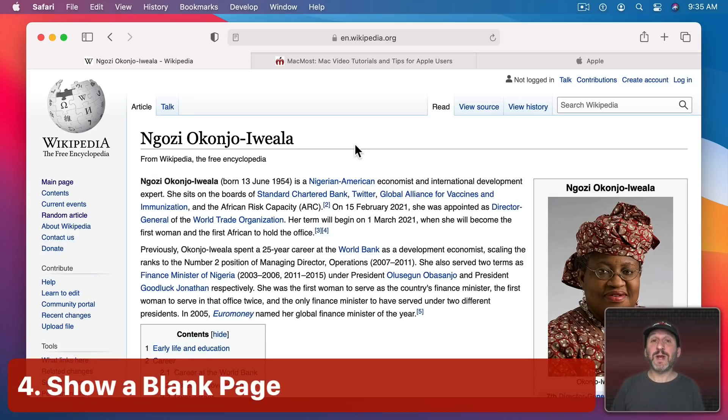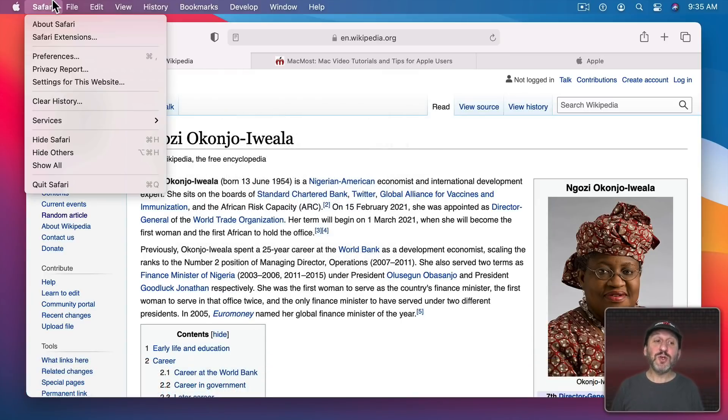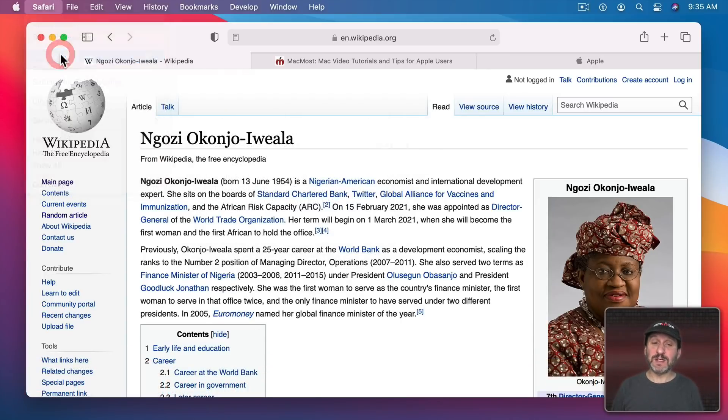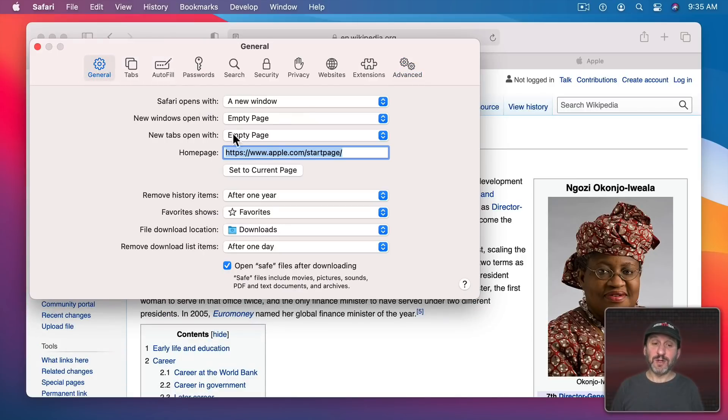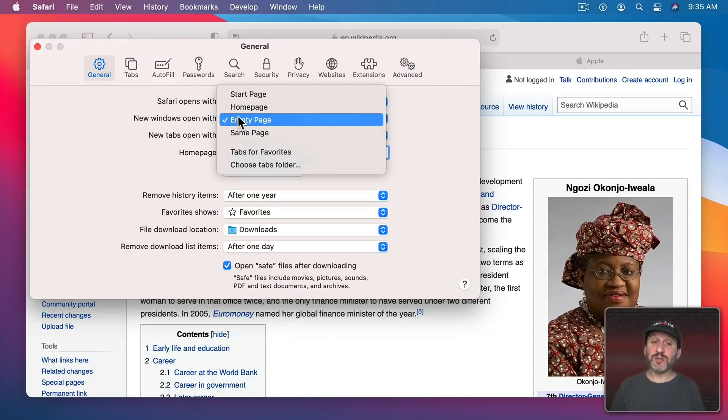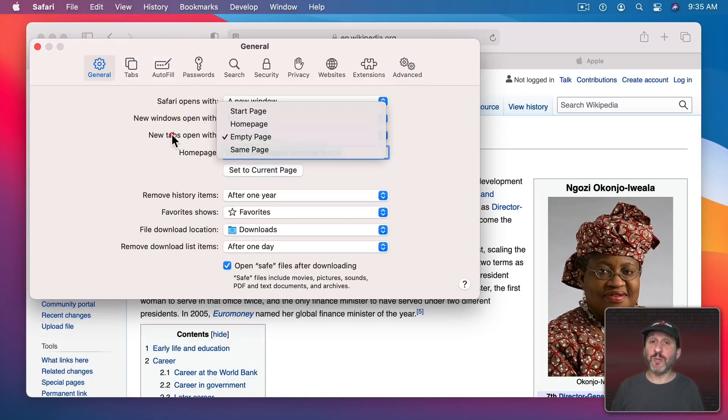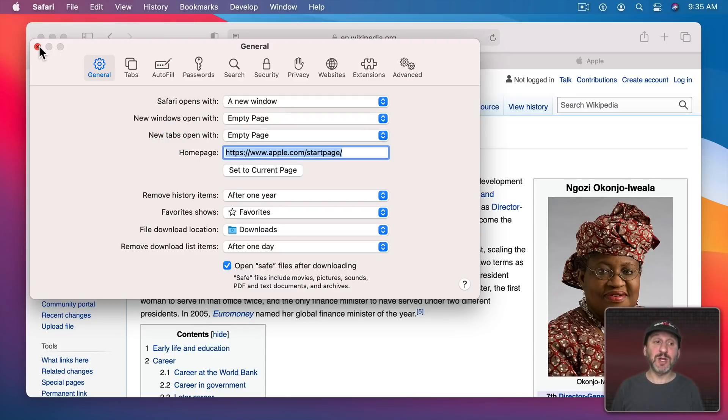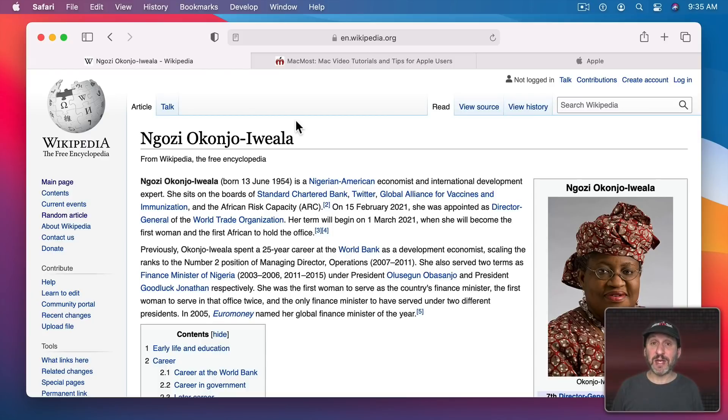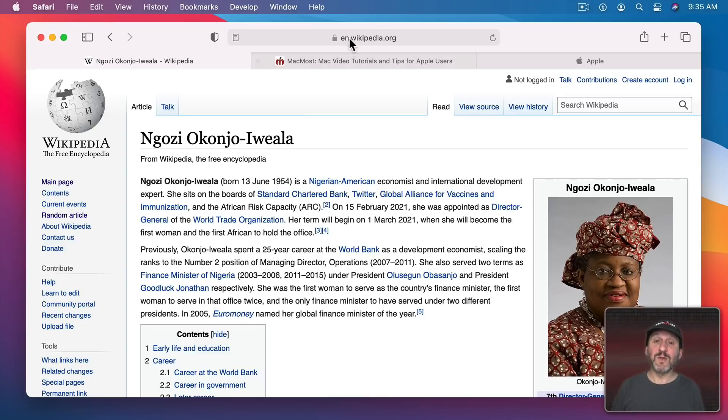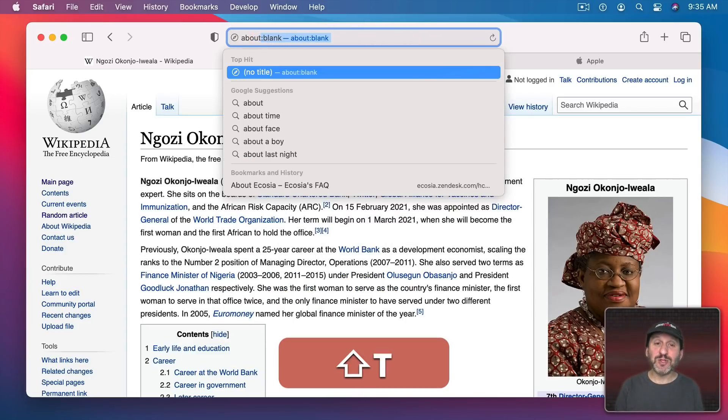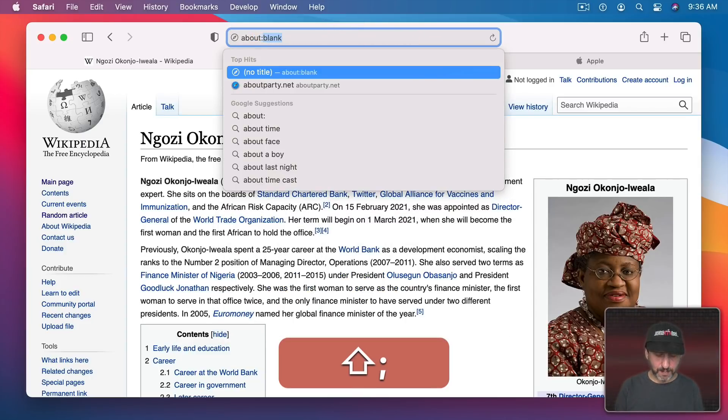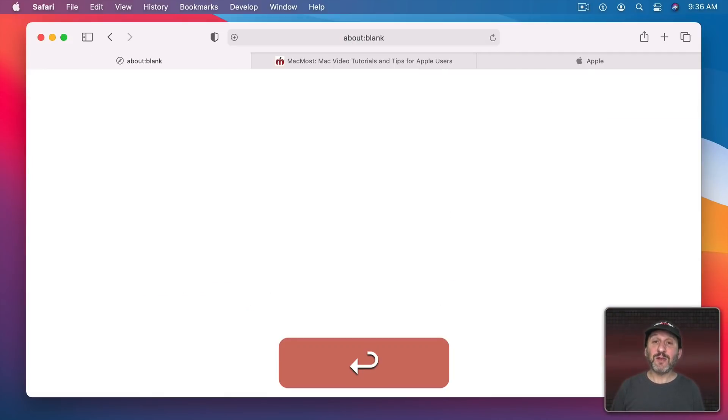Now sometimes you want to have a tab or a window open but you don't necessarily want to have a webpage loaded up in it. You could go to Safari, Preferences, and under General it says New Windows to Open with Empty Page or New Tabs to Open with Empty Page. What happens if you want to take the existing tab and just have that display a blank page for the time being. This is a tip that goes back to the very beginning of web browsers in the early 90's. What you need to do is go to the location About colon blank. No spaces. That loads up a blank page.